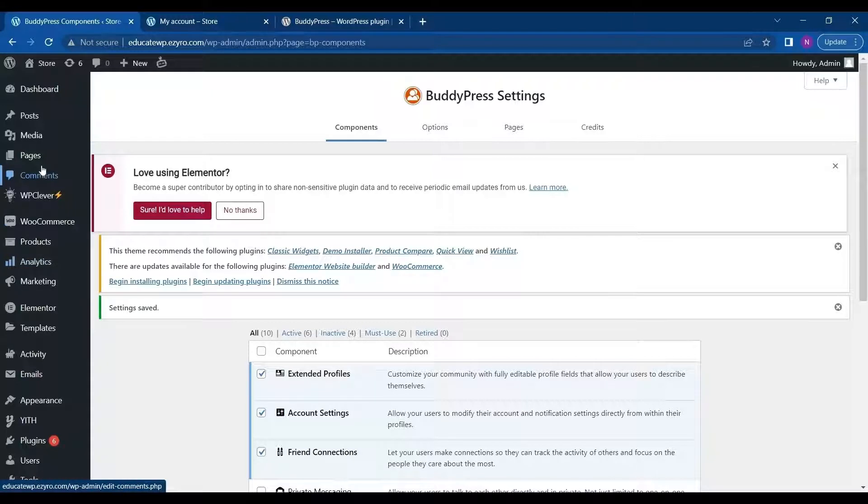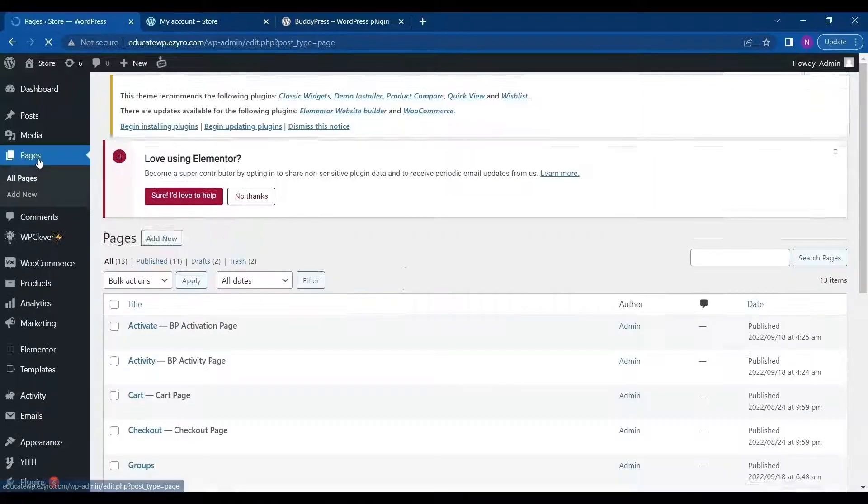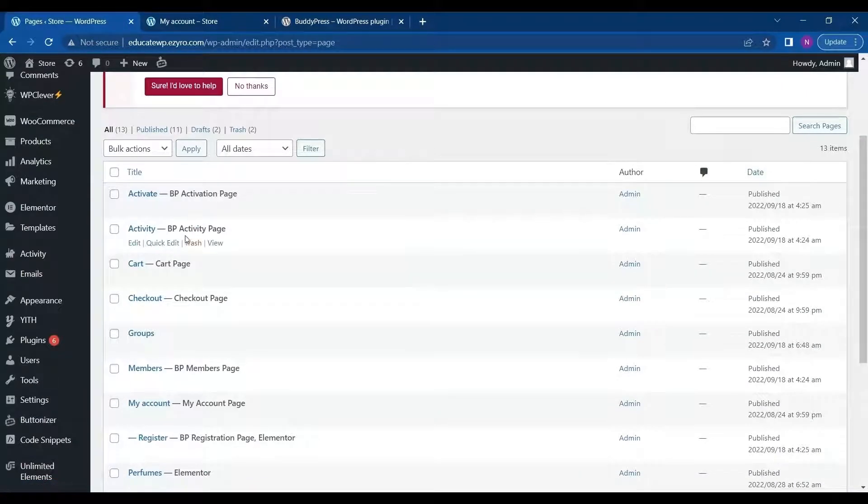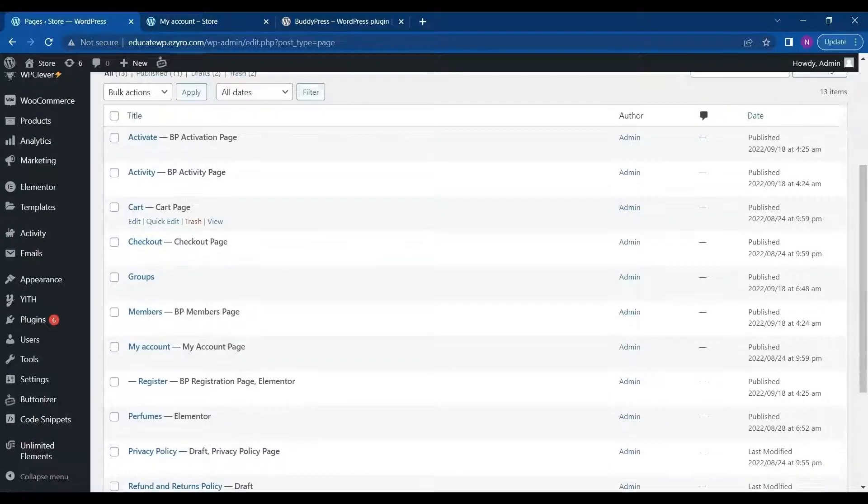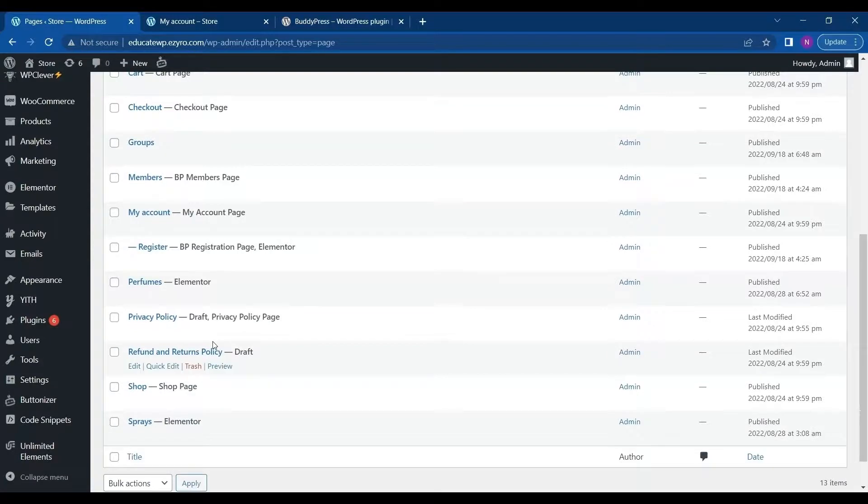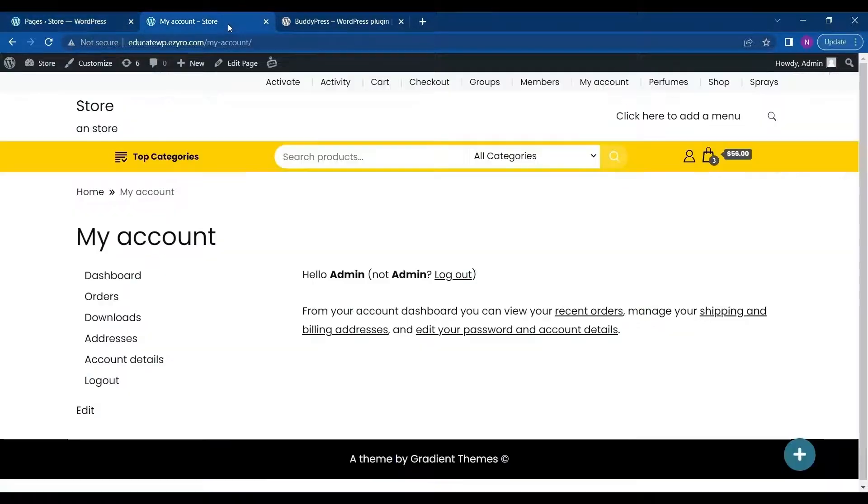You can go to your pages and you can see all the pages that are connected with BuddyPress are marked with BP. These are all the pages that are already marked and you can see it active on your site.